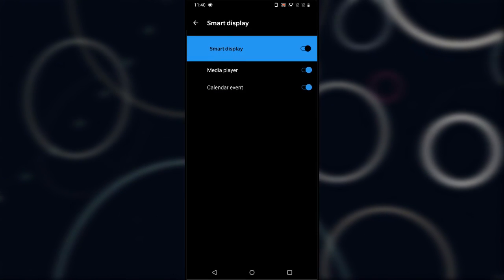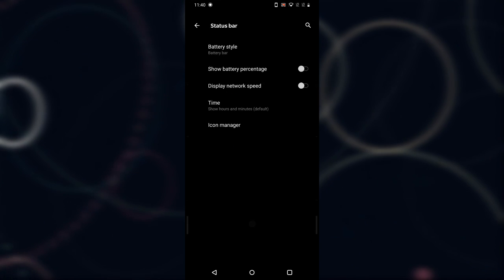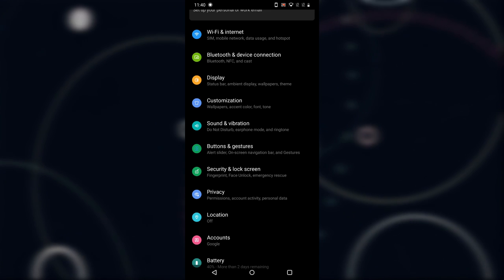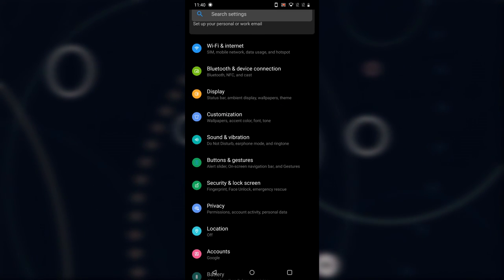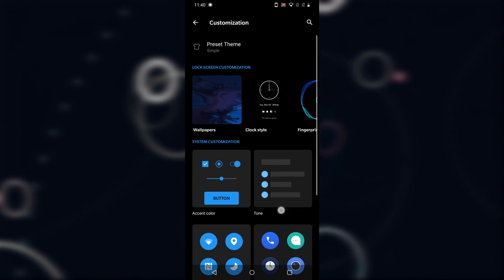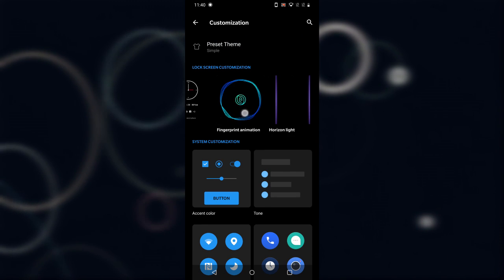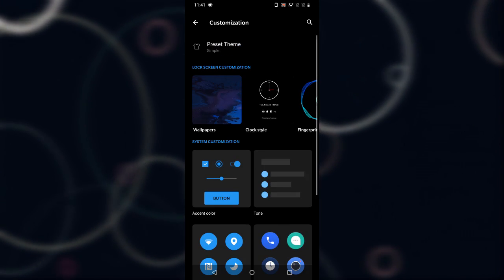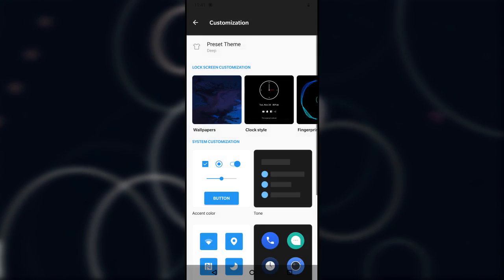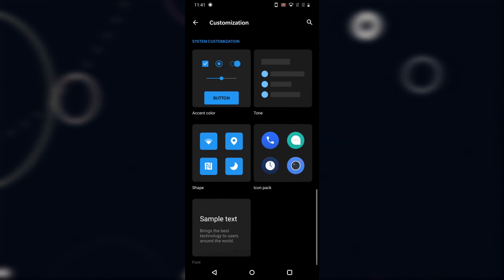Apart from the Smart Display feature, there's nothing else new in Ambient Display. Screen saver and status bar are not new either. Now let's go into Customization — this is the new section which OnePlus has provided in Android Q. There are a bunch of new features and customizations you can do in the upcoming OxygenOS based on Android Q.